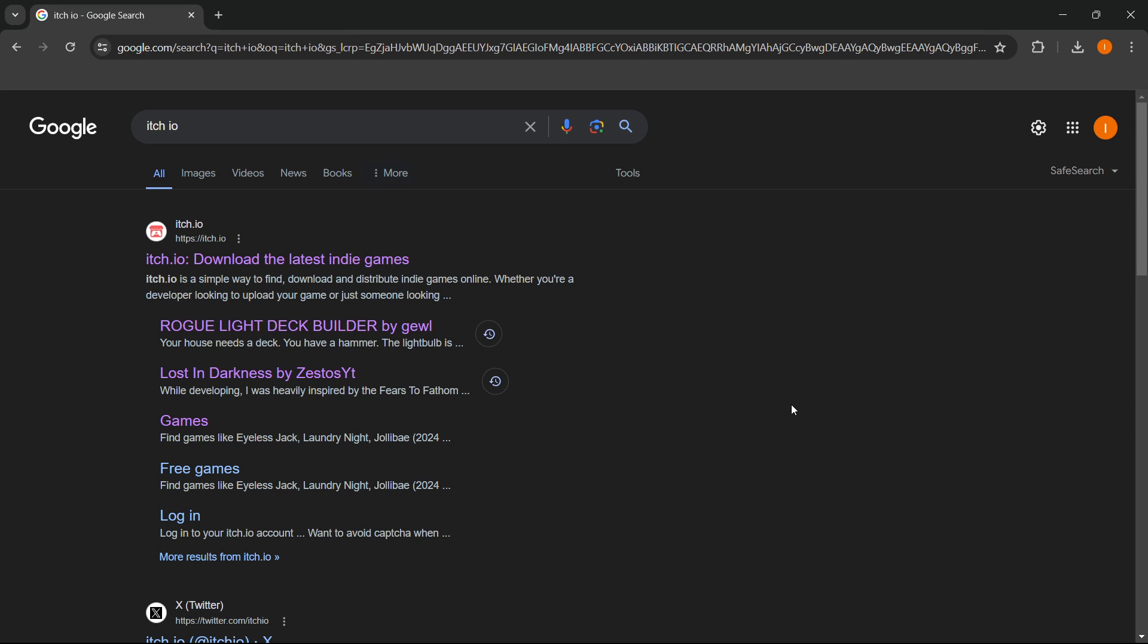In this video, I'm going to show you how to download Friday Night Funkin on PC or laptop. The first thing you want to do is go to Google and type in itch.io or simply itch.